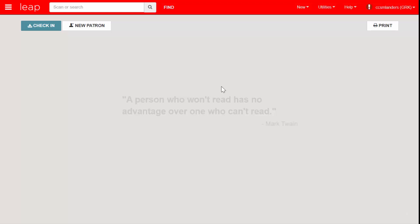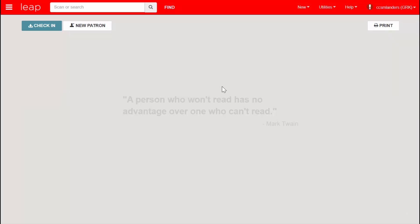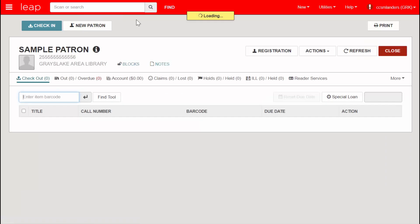The first step in the Polaris ILL process is to place an unlocked hold and convert it to an ILL request. Open a patron's record and navigate to the Holds Held tab.